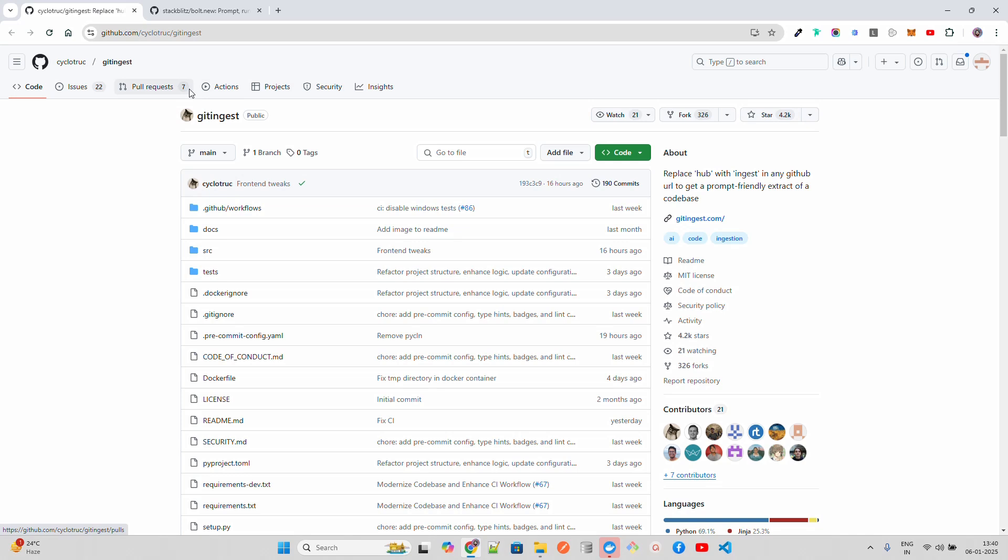If you want to build a code discovery tool on top of your GitHub repositories, or you want to build a RAG system or a chatbot, you need to first prepare the data so LLMs can understand it.